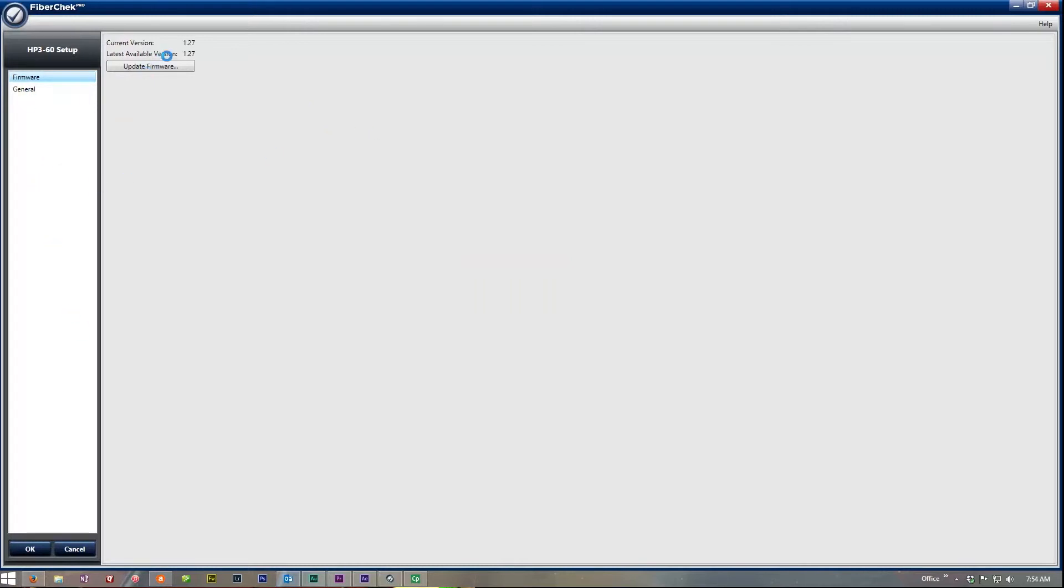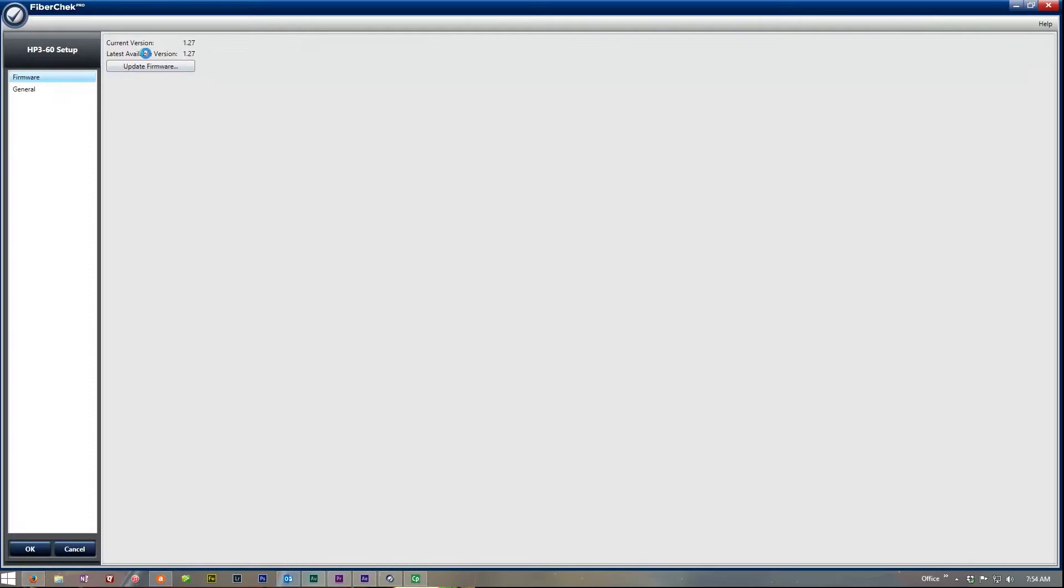So what I did was the same process but on a Windows 7 machine. Loaded the FiberCheck Pro. Did all the drivers. Plugged this in and bada bing bada boom. It updated the firmware perfectly. Now we're on the latest greatest firmware. Everything is great.